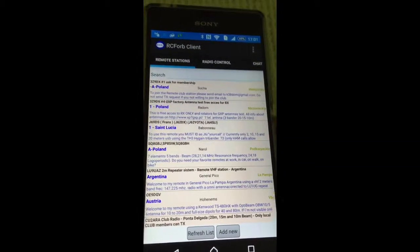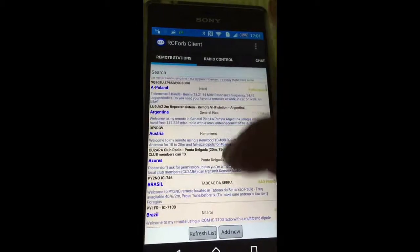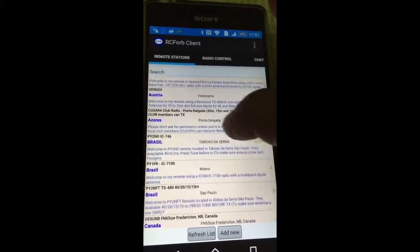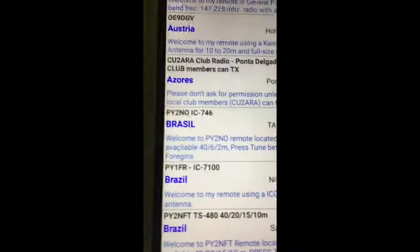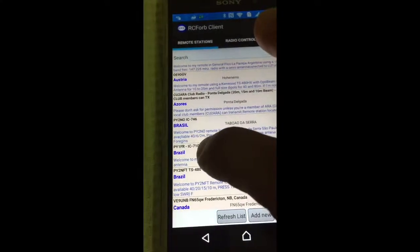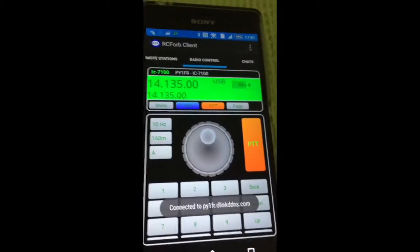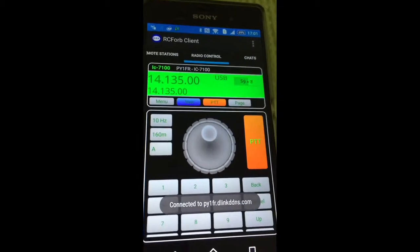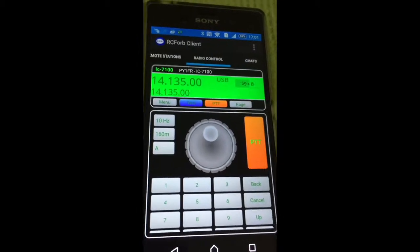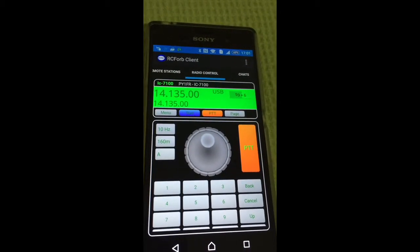You can choose stations all over the world, like my station in Brazil, PY1 Fox Radio. Welcome. Connect to my radio remotely, using internet.